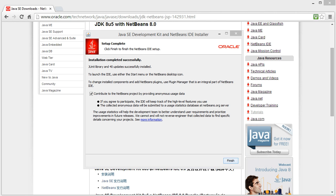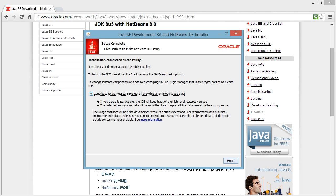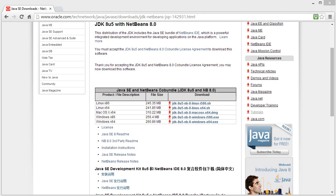When the installation is finished you'll be greeted with this screen and you can check or uncheck the contribute to NetBeans project. So let's hit finish and hopefully boot up NetBeans for the first time.